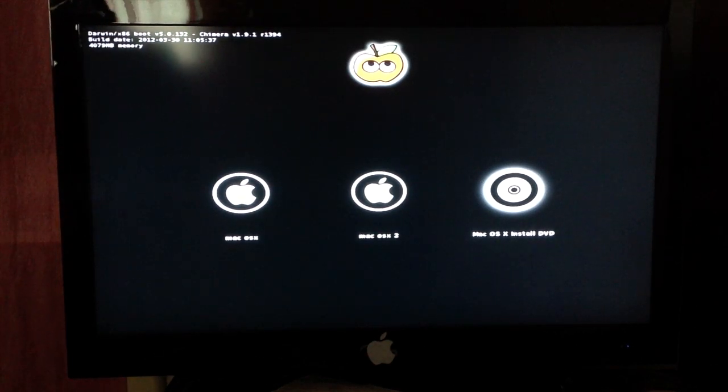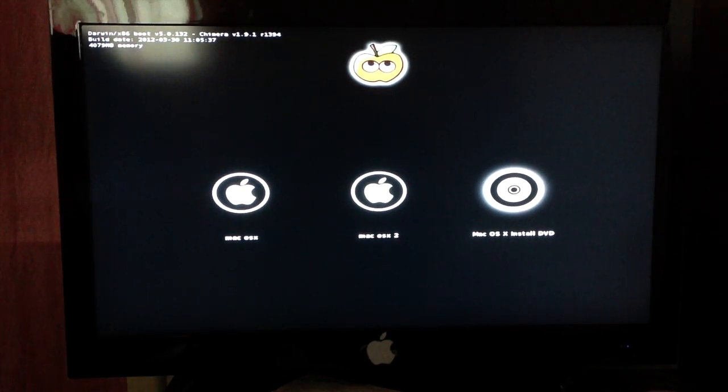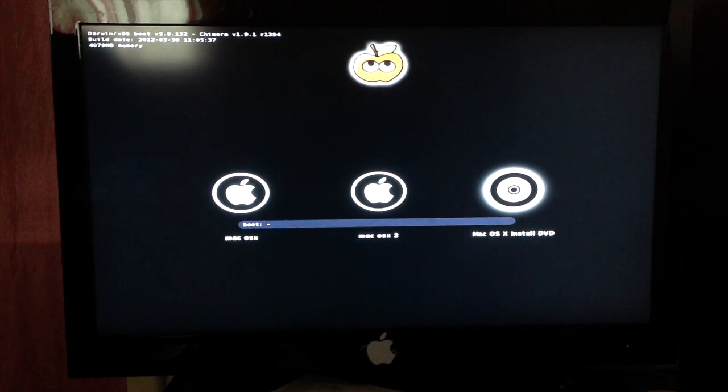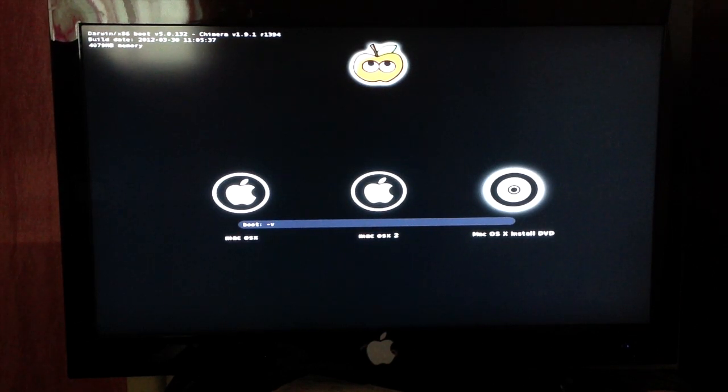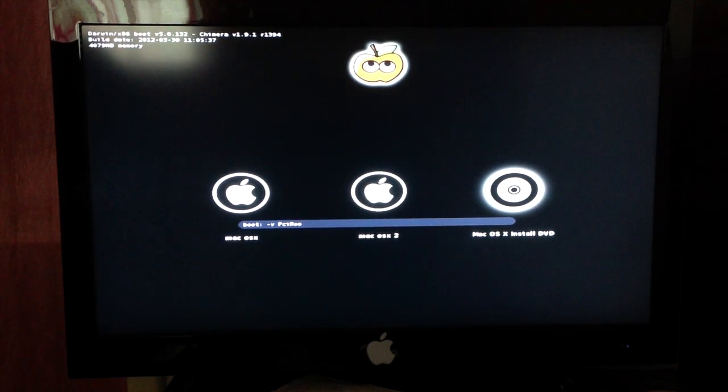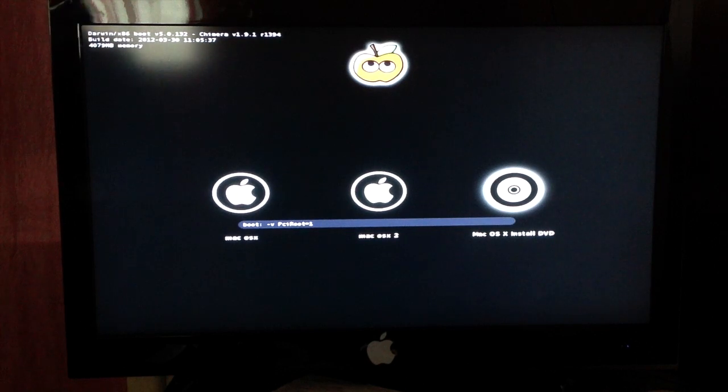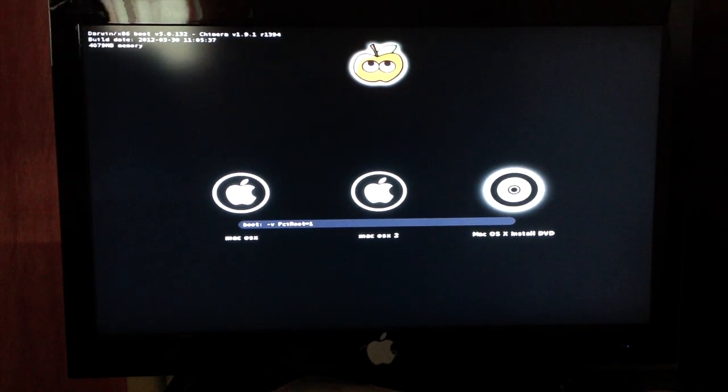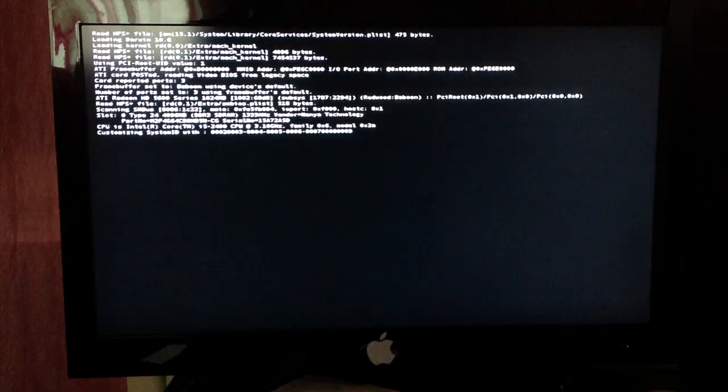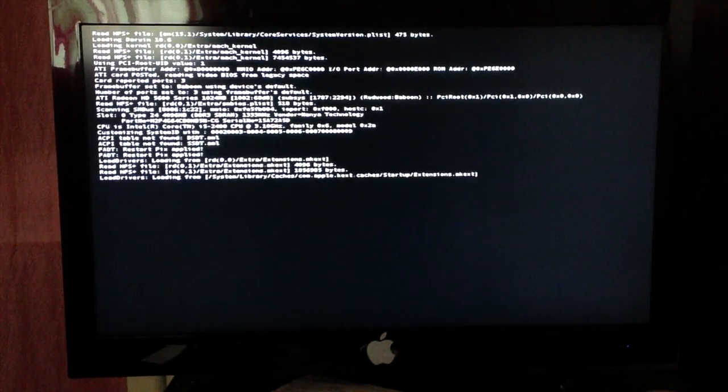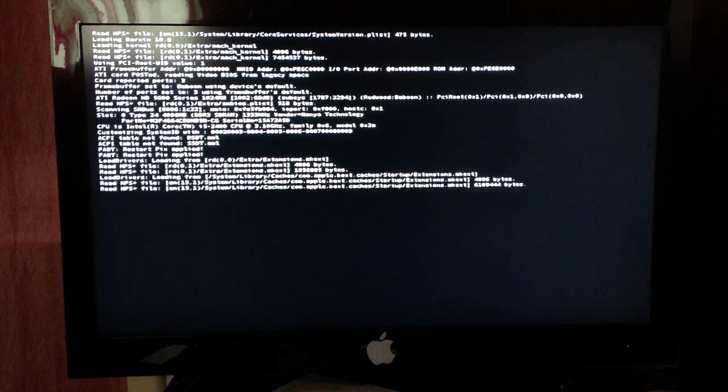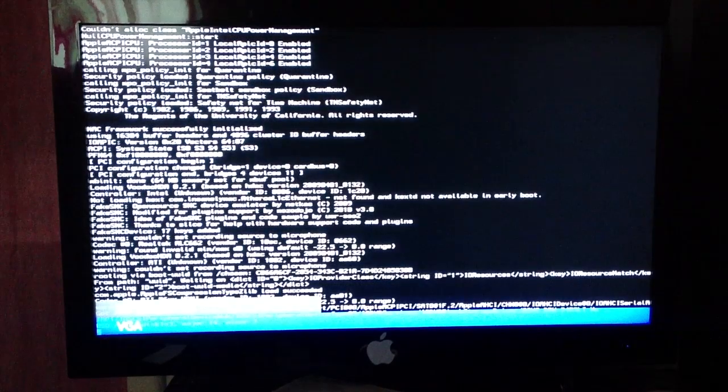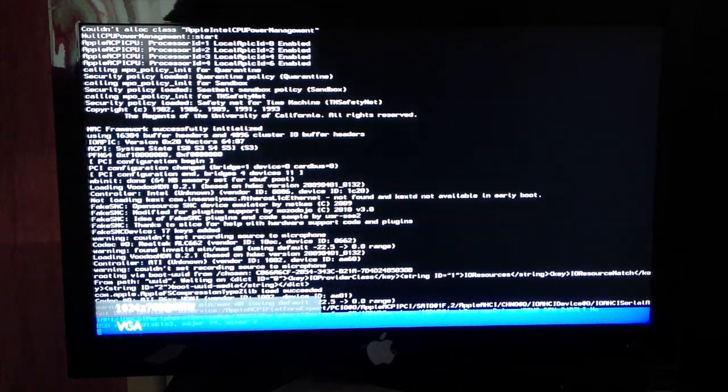So what you're now going to do is while you're on that Mac OS X install DVD, you're going to press -v space -pciroot=1. And then you're now you're just going to press enter. All this text should just run through the screen, it shouldn't take too long, just let it run.